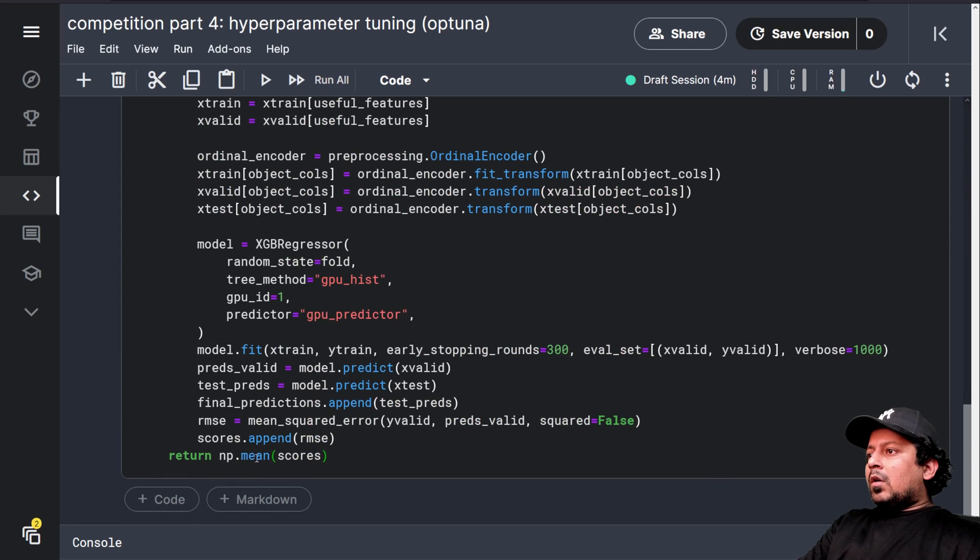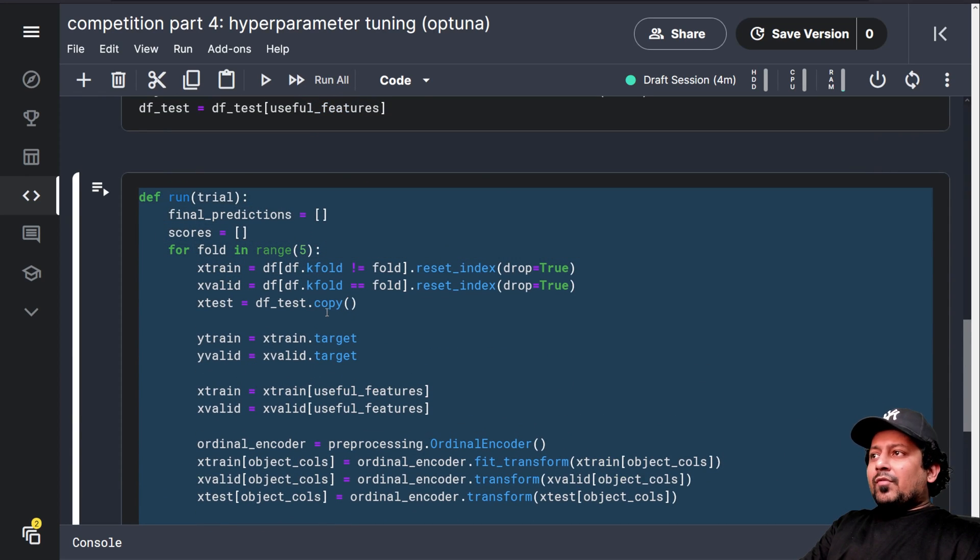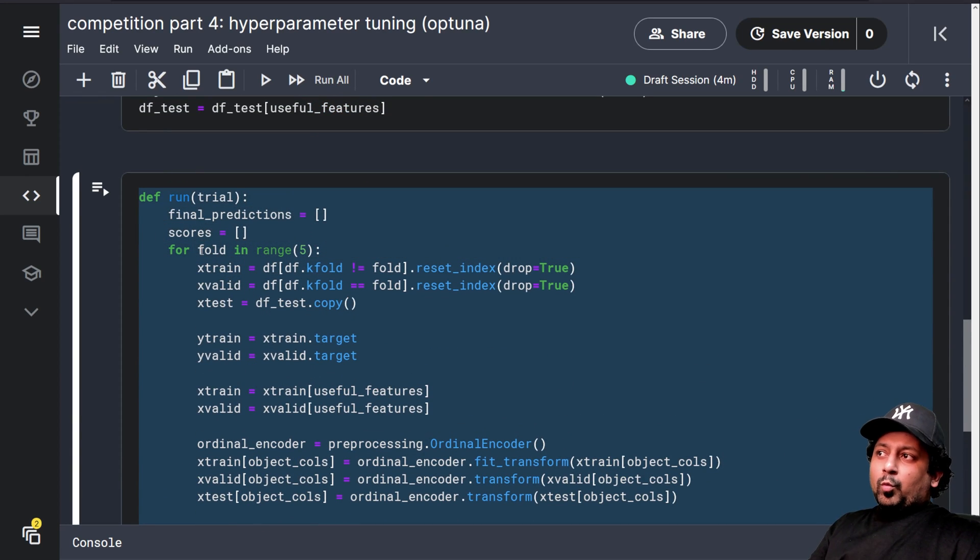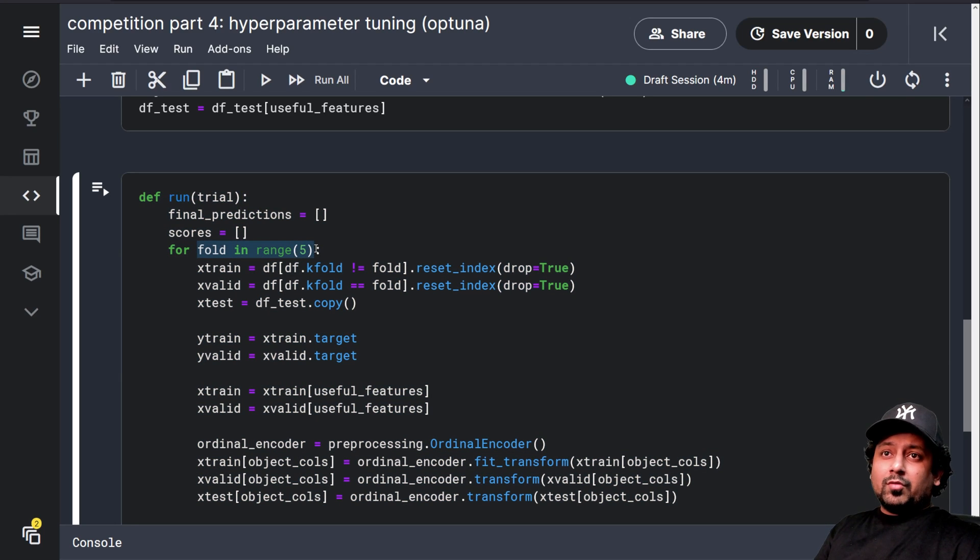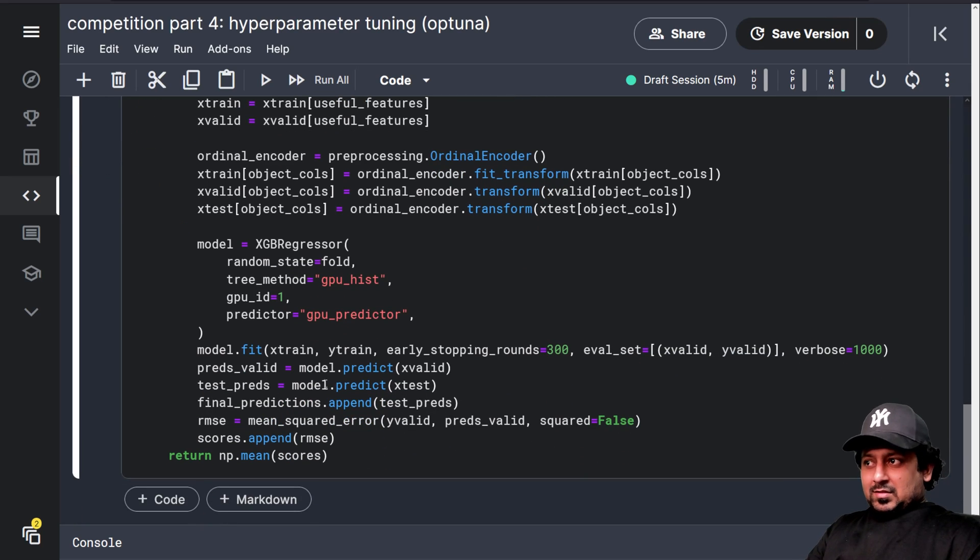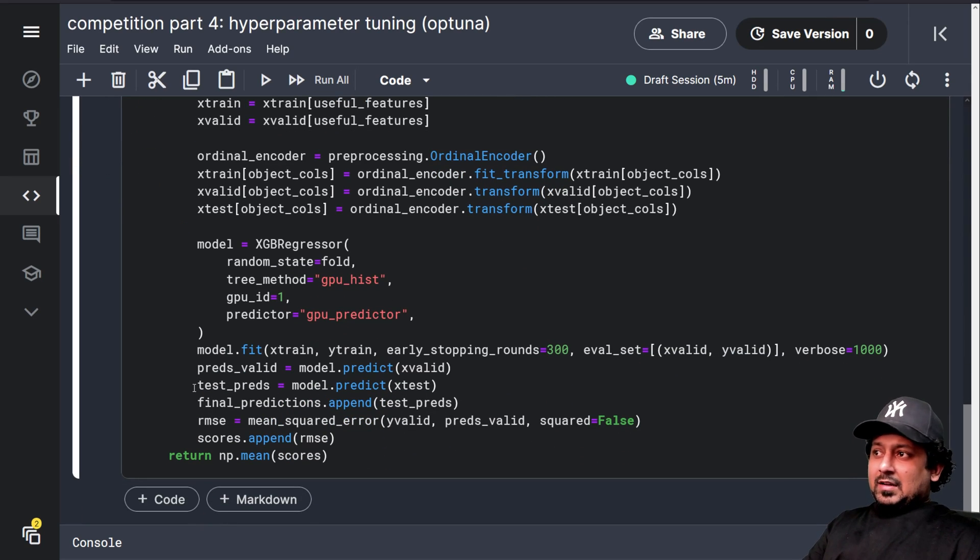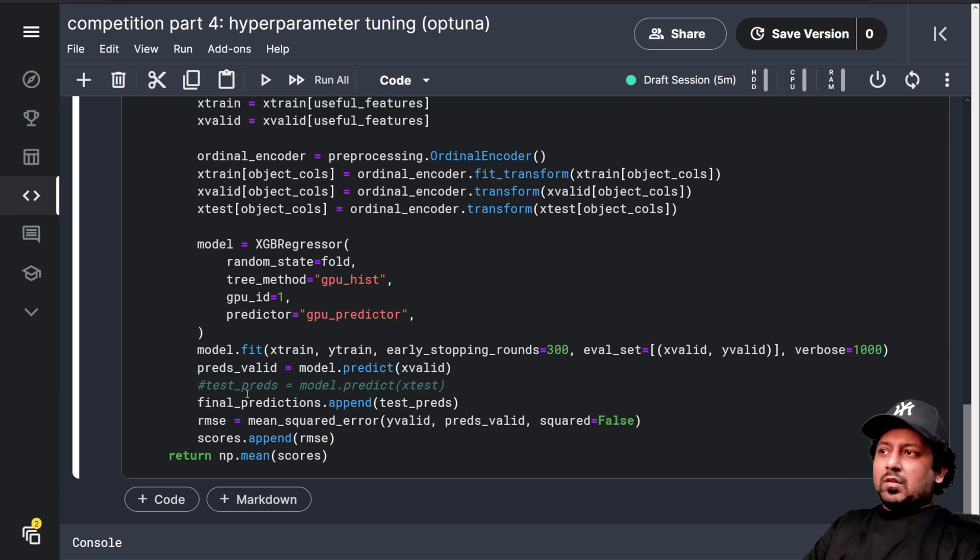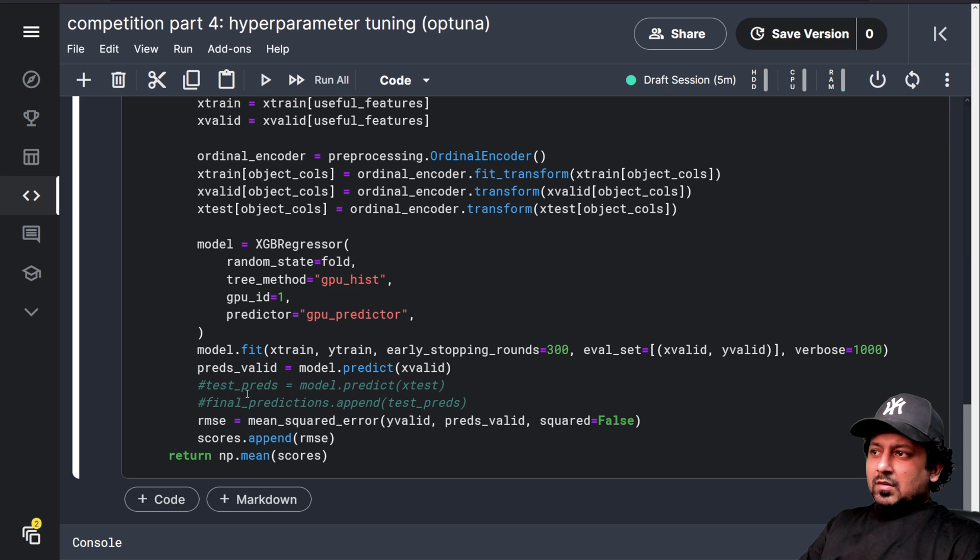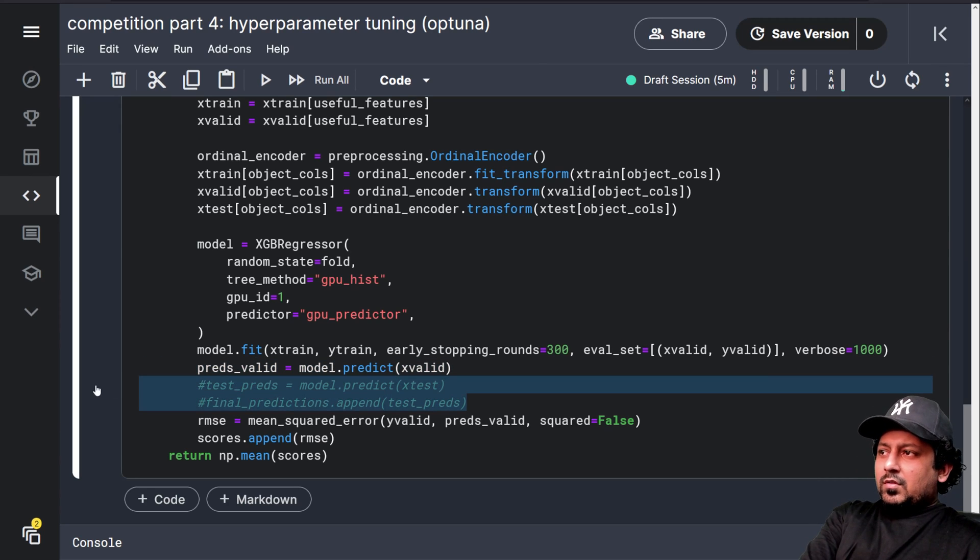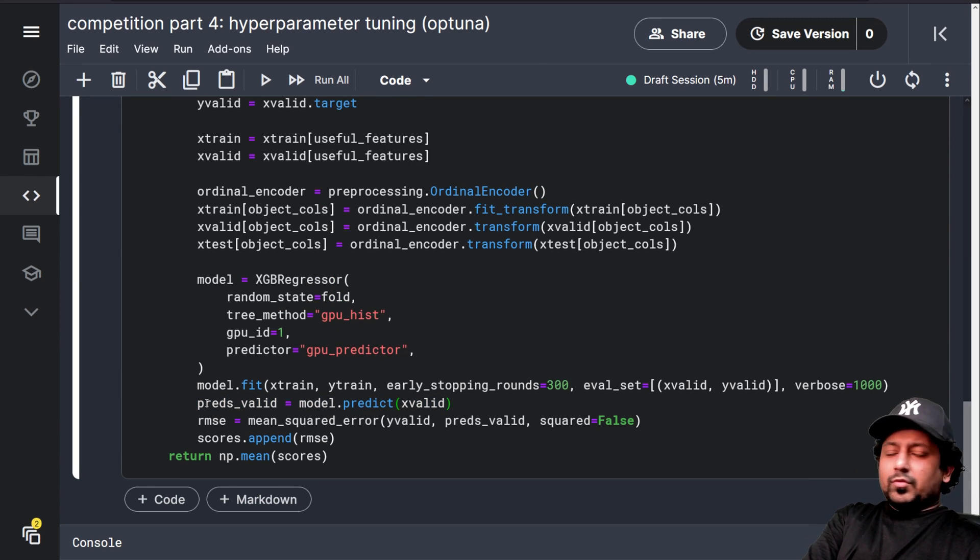And now, since I have this objective function, what is happening here, what is happening is calculating the RMSE score on validation set for five folds and just returning the mean of that. So we don't need test predictions here. We don't need this. So you can, if you want, you can just remove this.